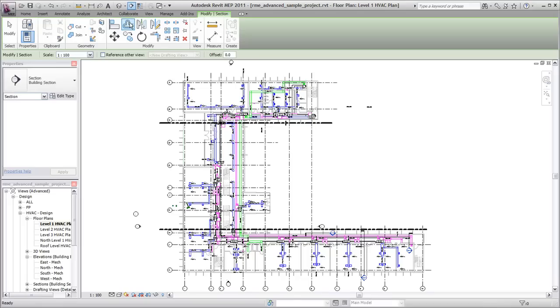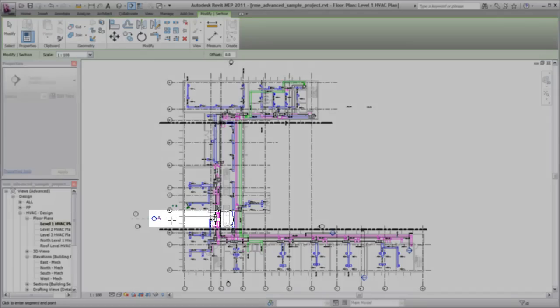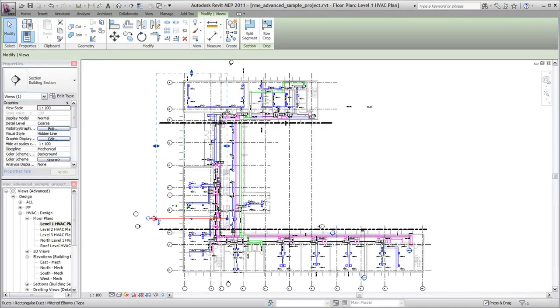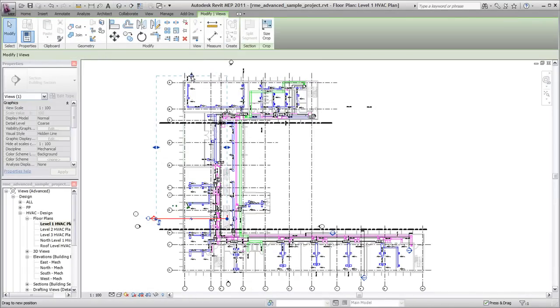Sections are always defined in plan view. Click to specify the start and end points for the section. Use the grips to modify the section's extents and view depth.